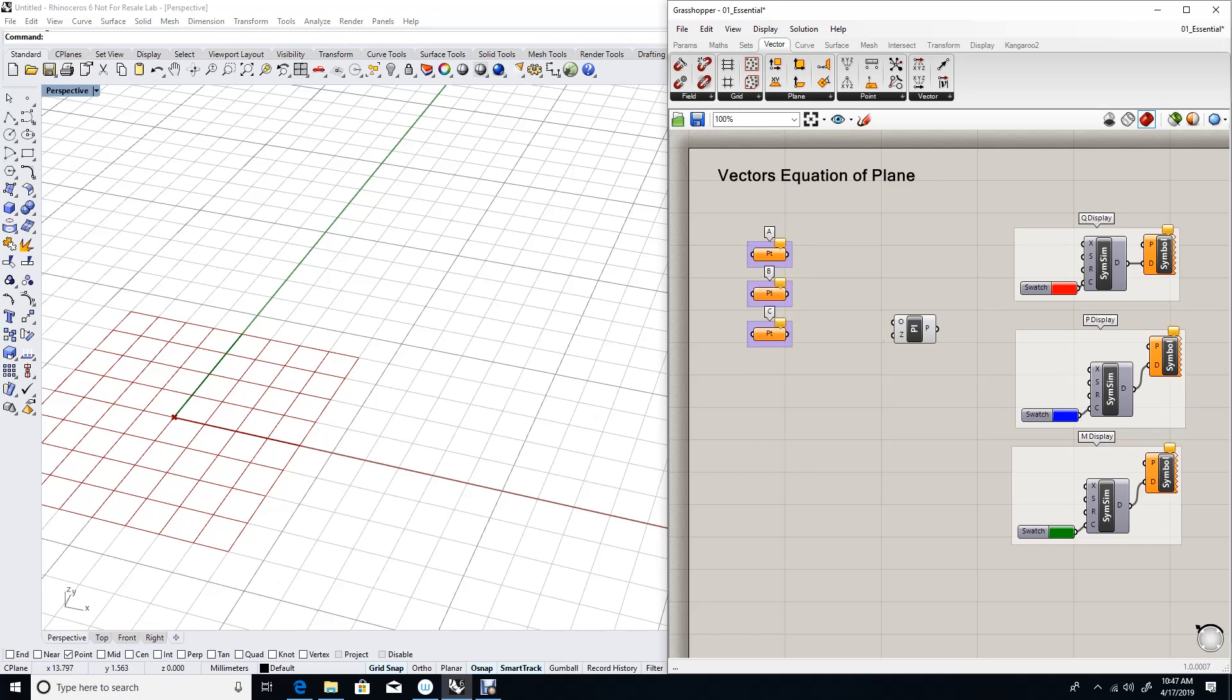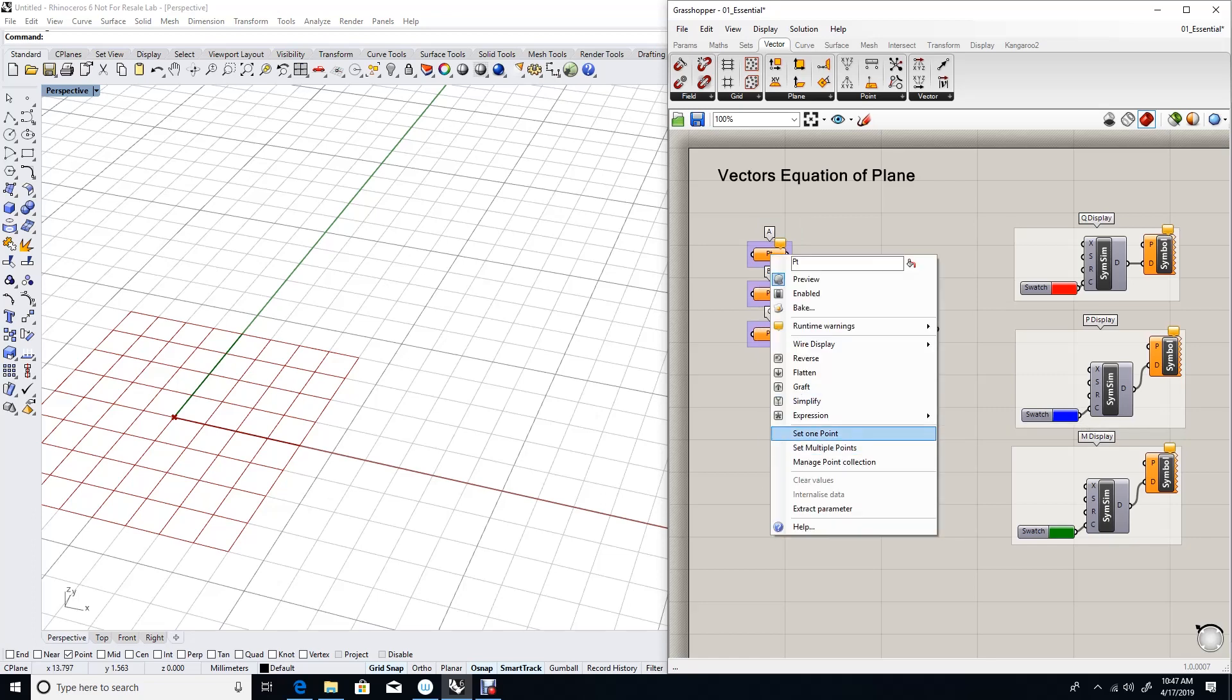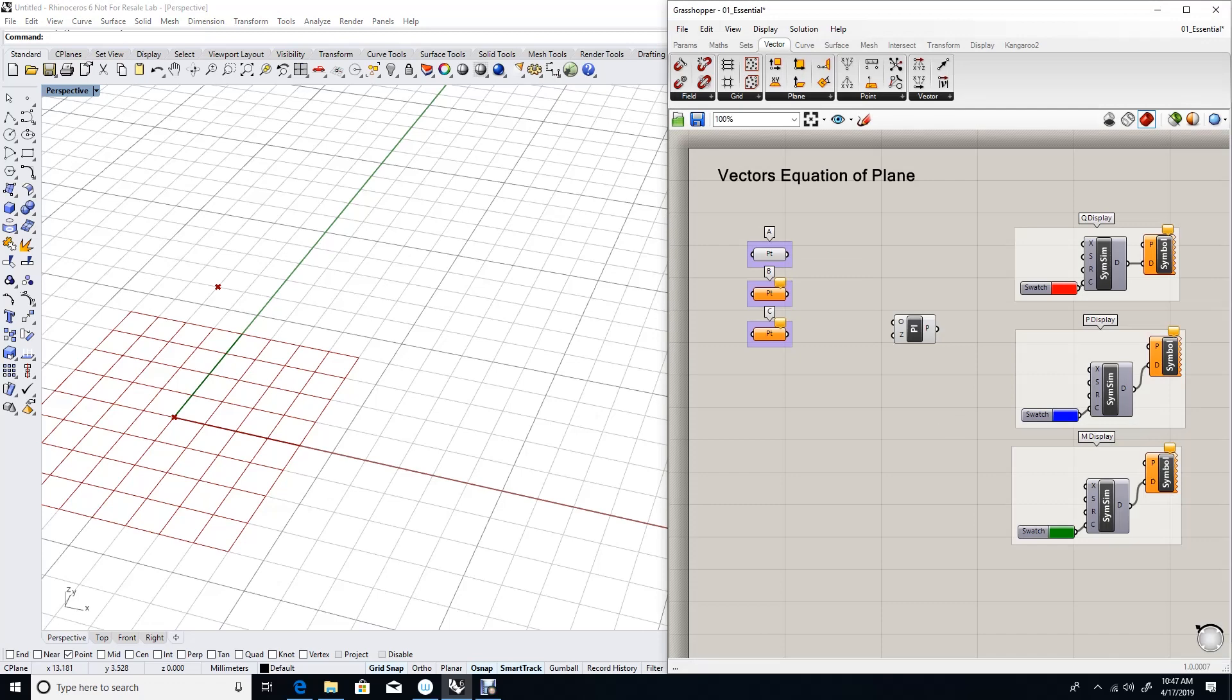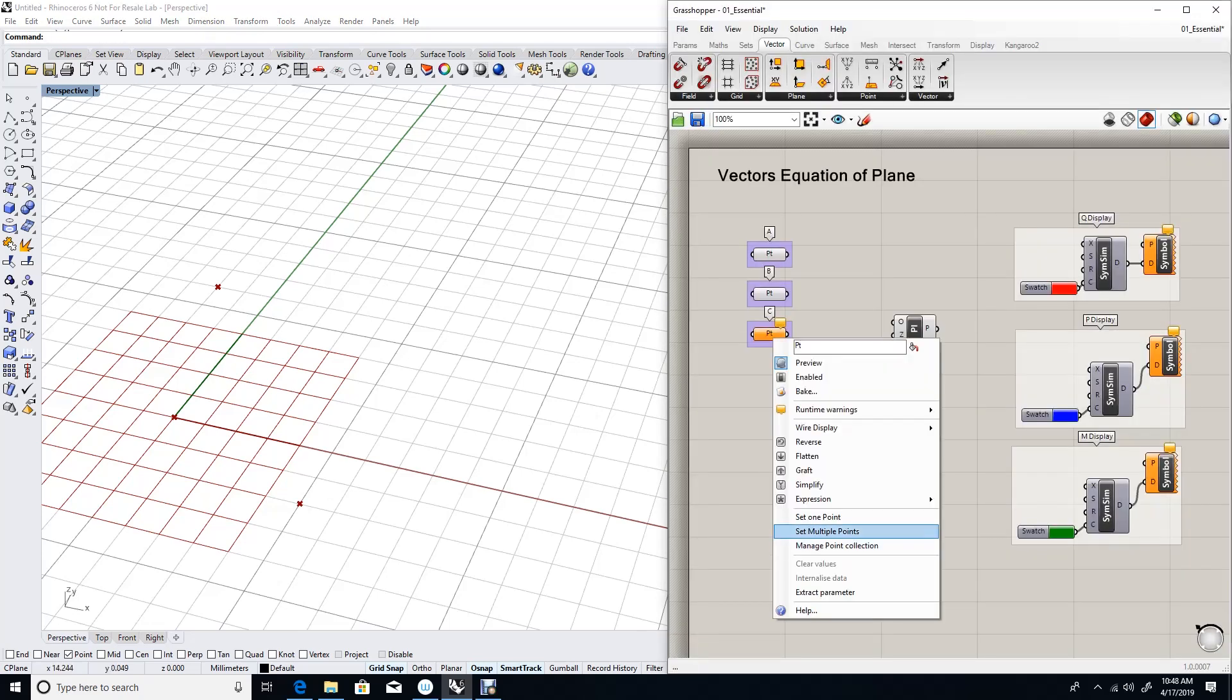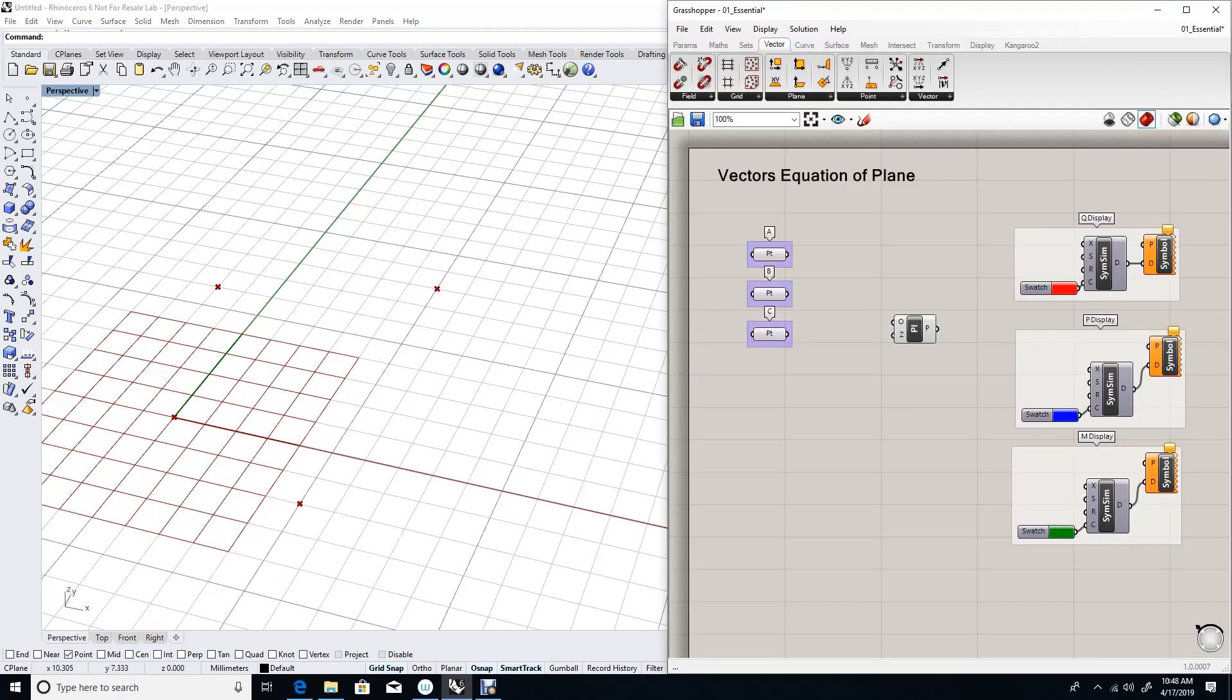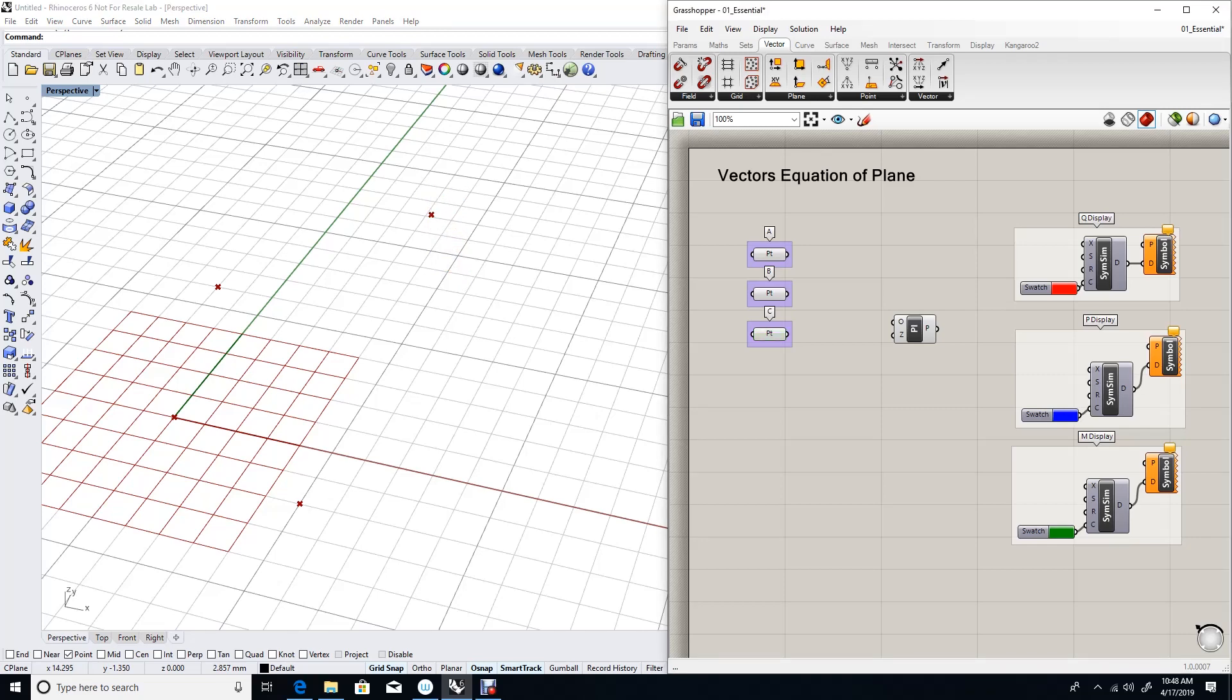We will reference three random points in space. I'll elevate point C in the z direction so they will not all be on the x-y plane. Then I'll also, for clarity, hook the points to the display.